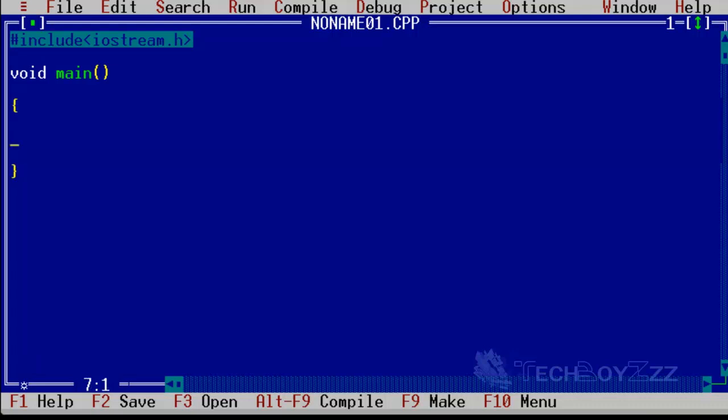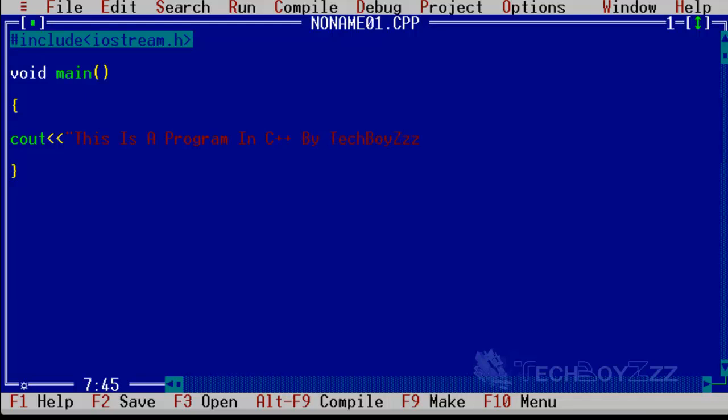I'm just going to type in cout less than less than quotes "This is a program in C++ by TechBoyz" and I'm going to close the quotes.